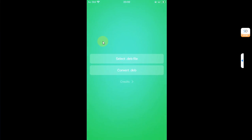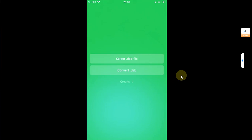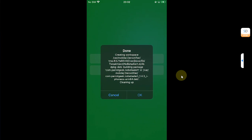Select the deb file you just got which you want to convert, then hit convert dot deb. Also note that not all tweaks can be converted to rootless from rootful.